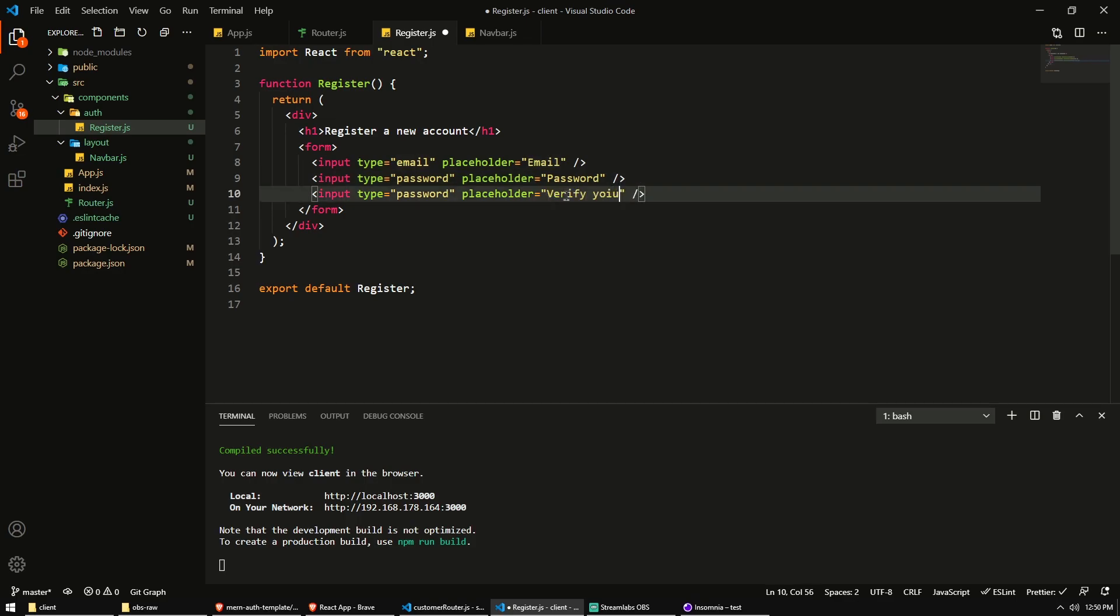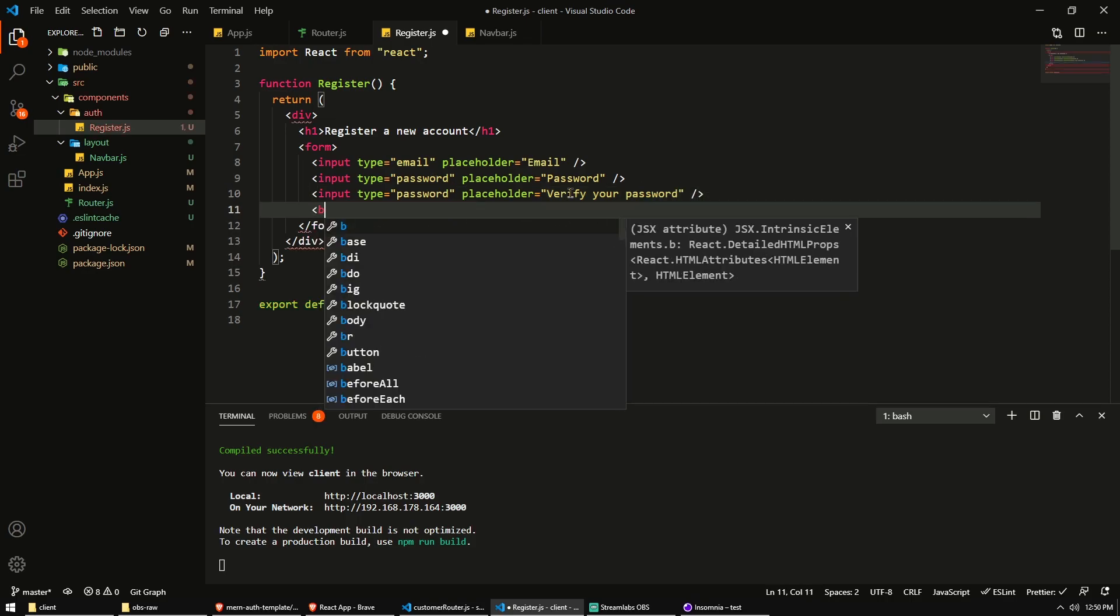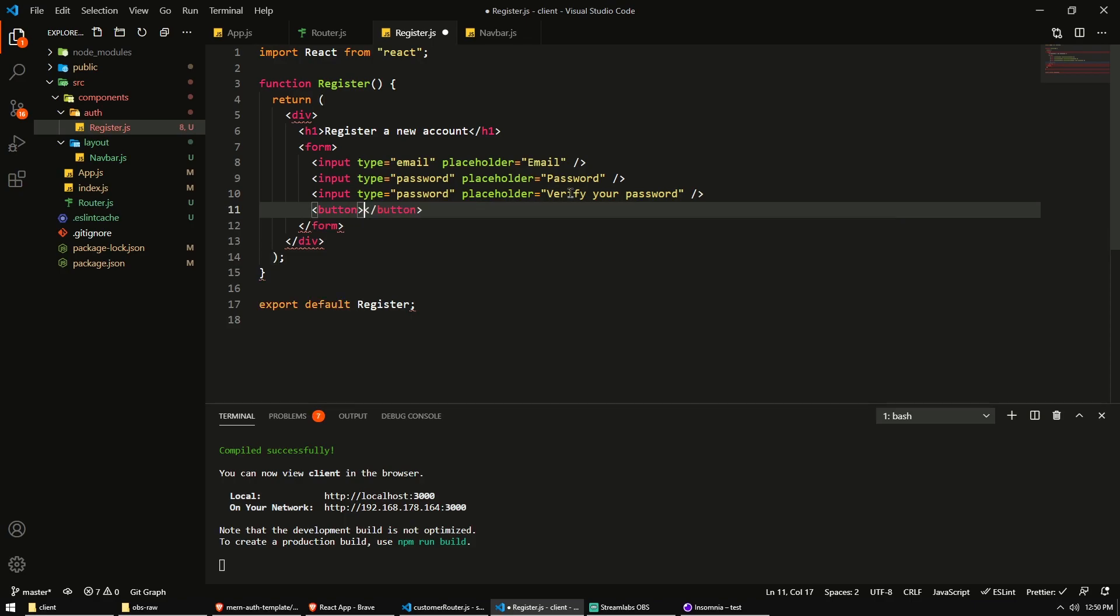And verify your password. So these are the little placeholder text in the input fields. And then what we need is a button to, of course, register. And the type of this button is going to be submit.